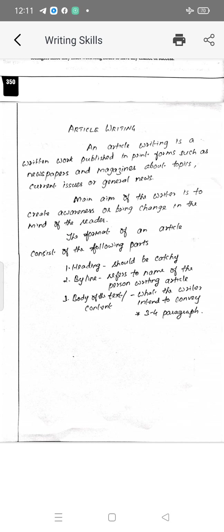Next we are going to see article writing. Article writing is a written work published in print forms such as newspapers and magazines about topics, current issues, or general news. The main aim of the writer is to create awareness or bring change in the mind of the reader — that is the important aim of article writing.